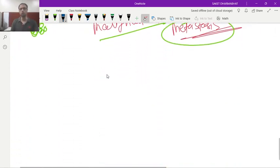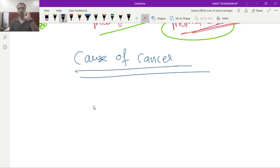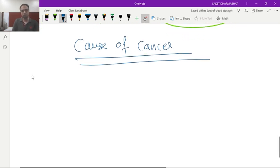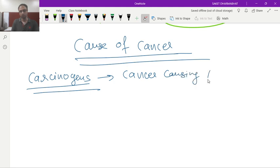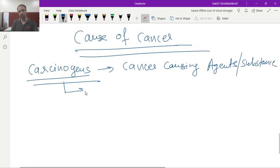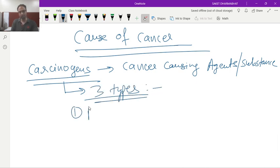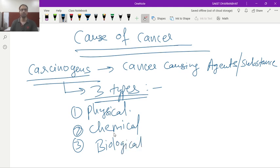Next, we talk about the causes of cancer. We should know about carcinogens — cancer-causing agents or substances. Carcinogens are of three types: physical carcinogens, chemical carcinogens, and biological carcinogens.